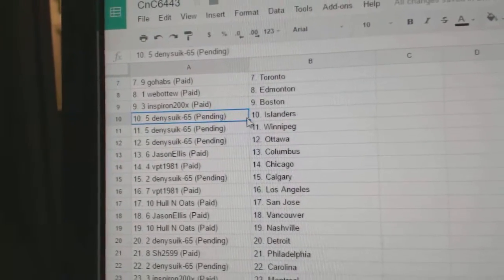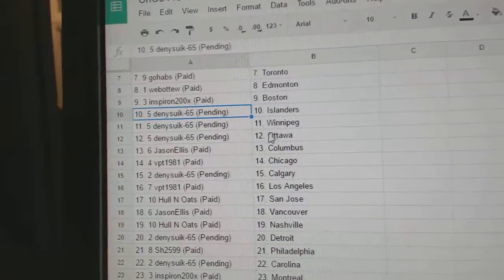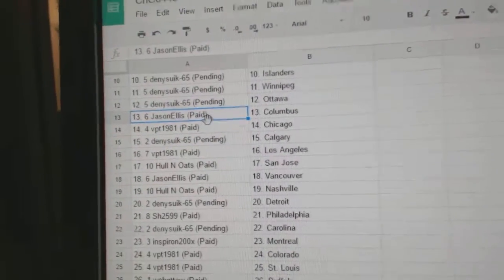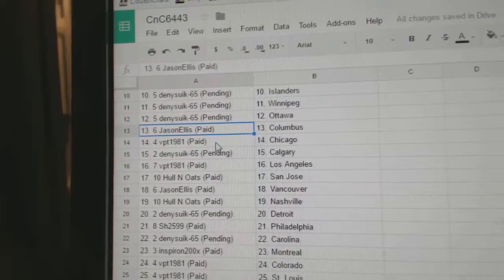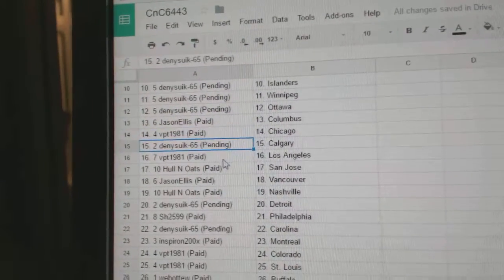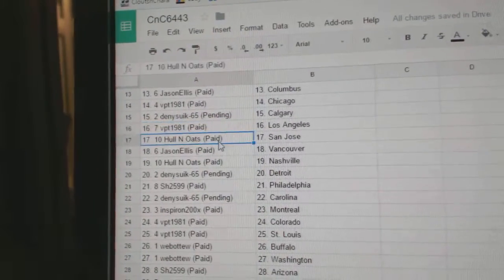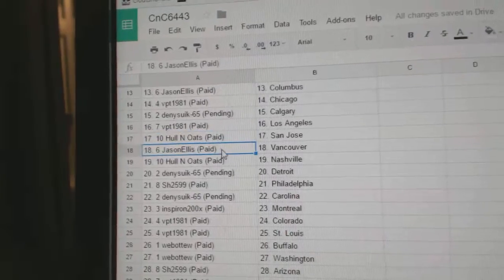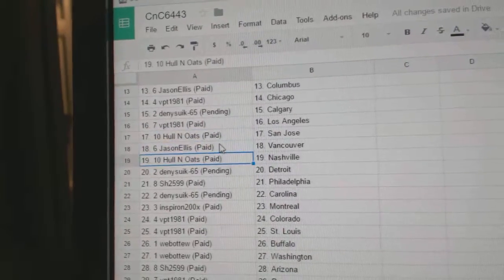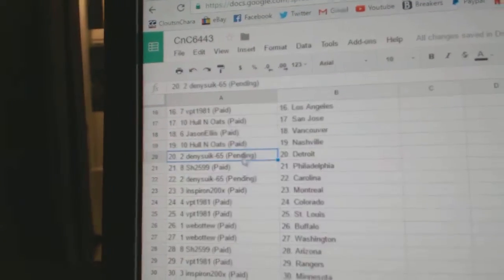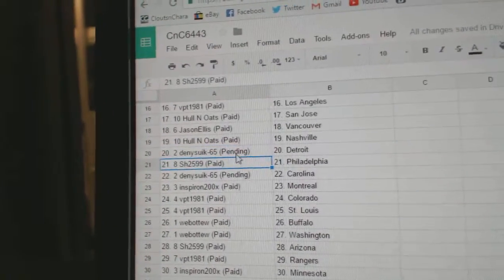Denny has Islanders, Winnipeg, Ottawa, Jason Columbus, VPT Chicago, Denny's got Calgary, VPT LA, Hollow Notes San Jose, Jason Ellis Vancouver, Hollow Notes Nashville, Denny's got Detroit.